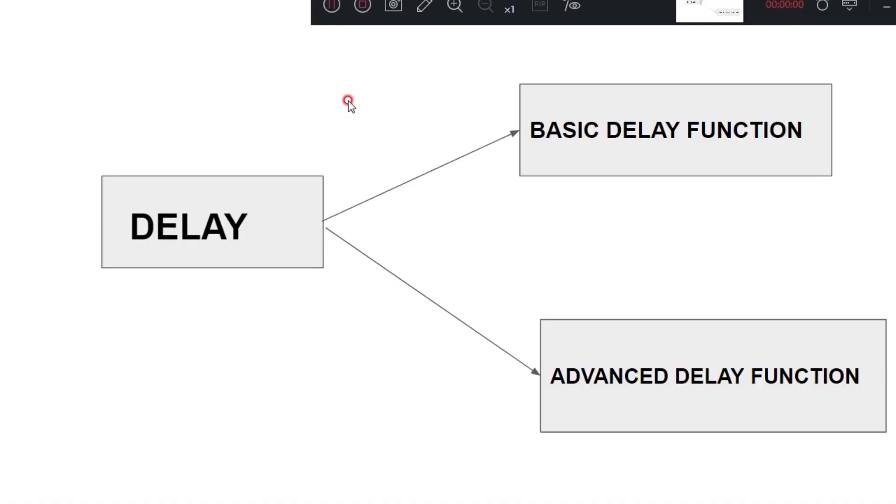In this video, I am going to explain how to generate a delay in ARM controllers. Delay is the most important function in all embedded programs. Here I am explaining two delay functions: basic delay function and advanced delay function.